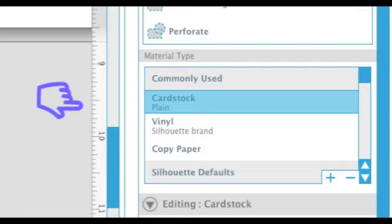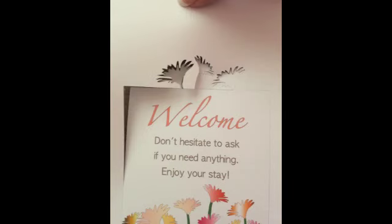On the Cut page, choose plain card stock as your material. Click the Send to Silhouette button and the machine will do the rest.